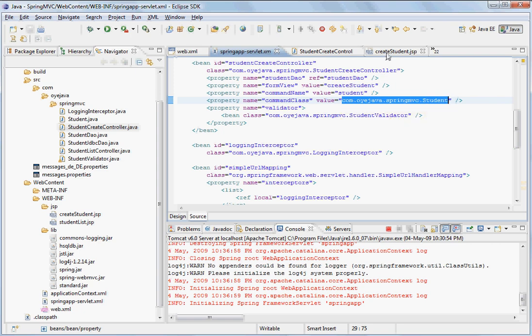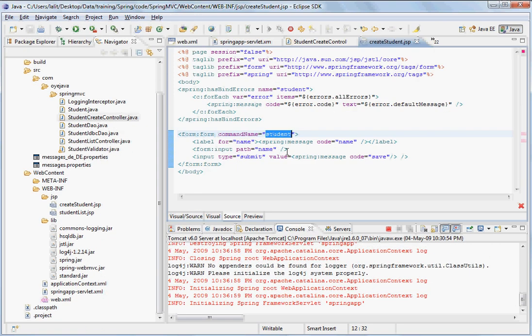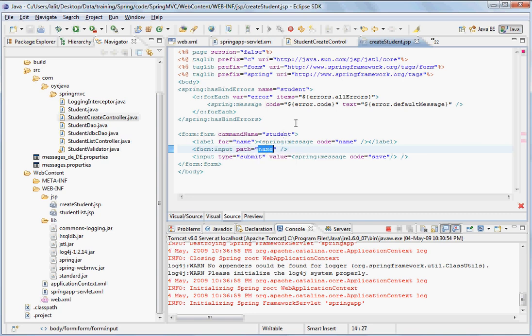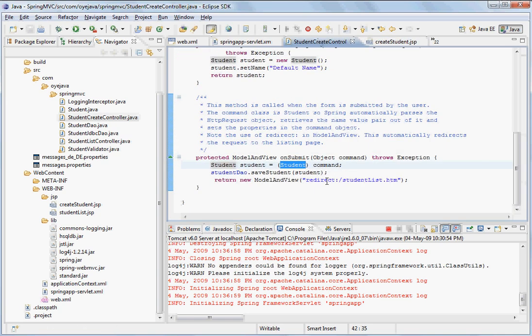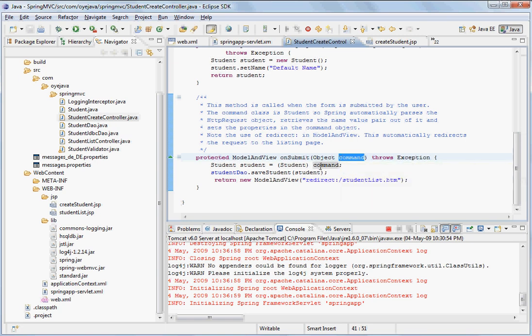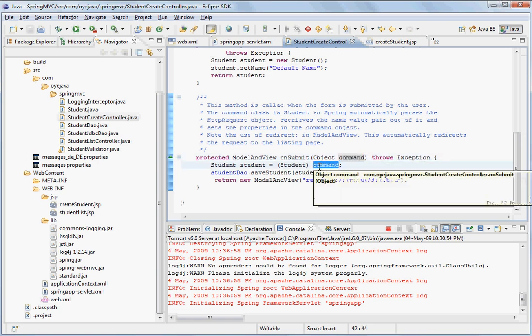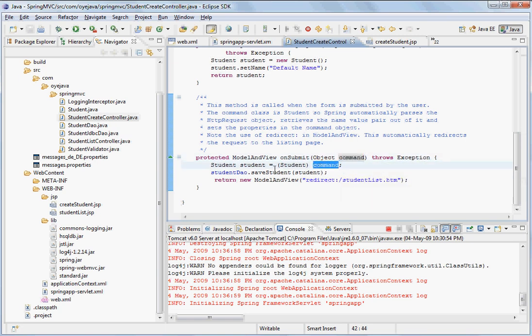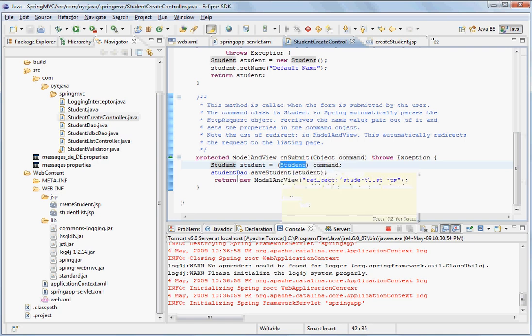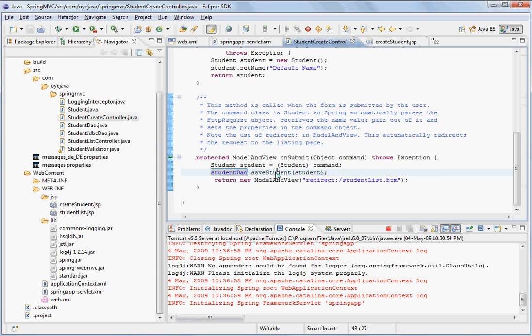And it has taken the property name which is coming from the form input path. And it has set it to the name property of the student. Once it has done that, this command object is basically created by the framework itself. And it is returned back in your code where you receive your student object fully populated. Then what you do basically call the student DAO and call the save student.